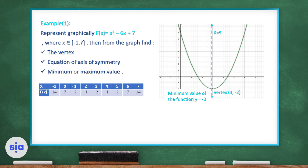From the vertex, we get both the equation of the axis of symmetry — using the x-coordinate — and the minimum or maximum value — using the y-coordinate — depending on whether the parabola opens upward or downward.